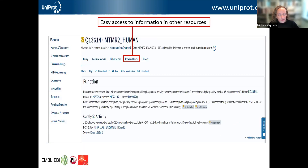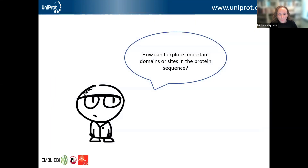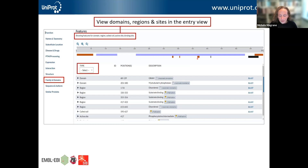As well as all of the information provided directly within UniProt, easy access is provided to information in other resources. UniProt links to more than 180 other databases. By clicking on the external links tab at the top of the page, you'll be taken to a list of links to a whole host of other databases so you can explore related information. If you're interested in exploring important domains or sites in the protein sequence, you can go to the family and domains tab, which gives a list of important domains, regions, and sites within the protein sequence. You can view them all or restrict your view to a particular type.